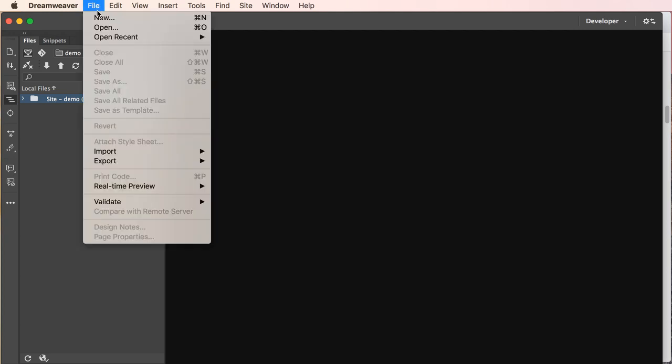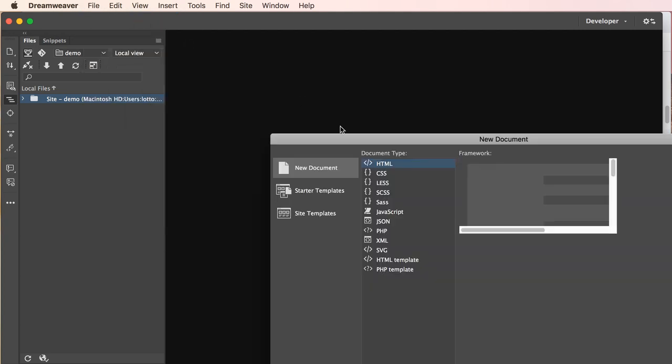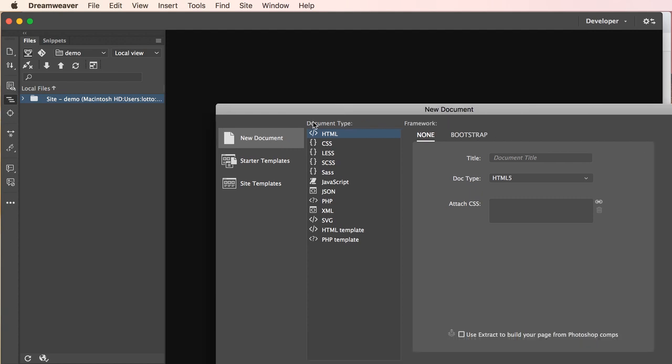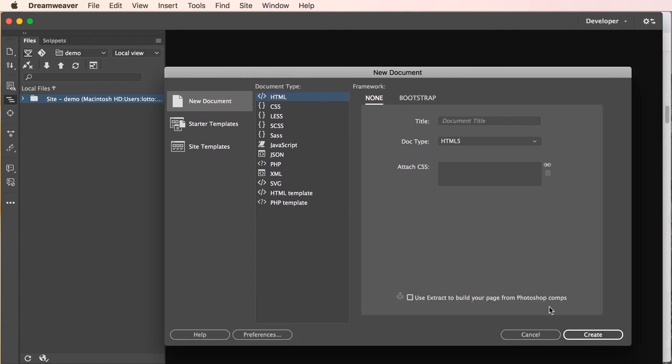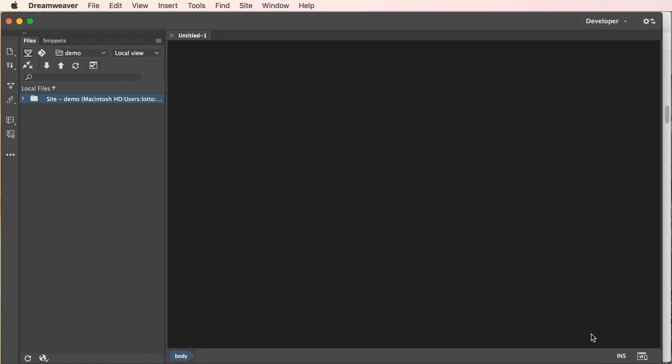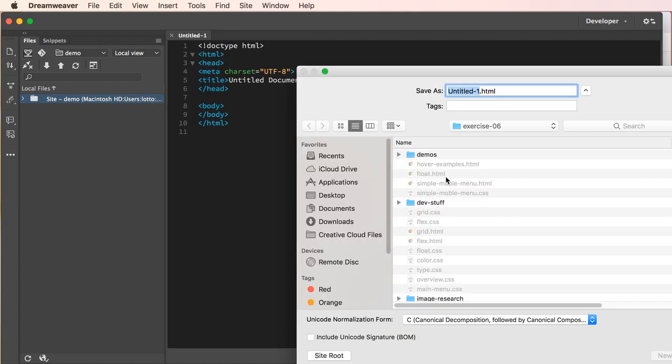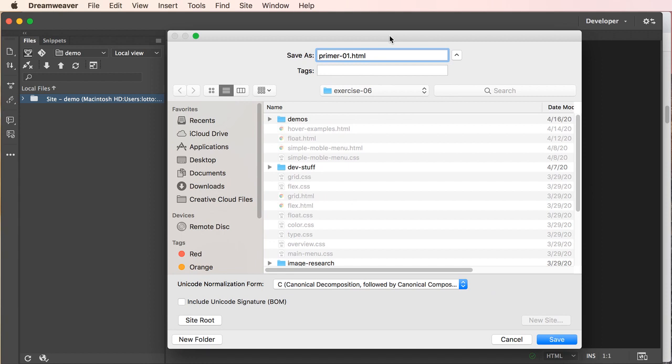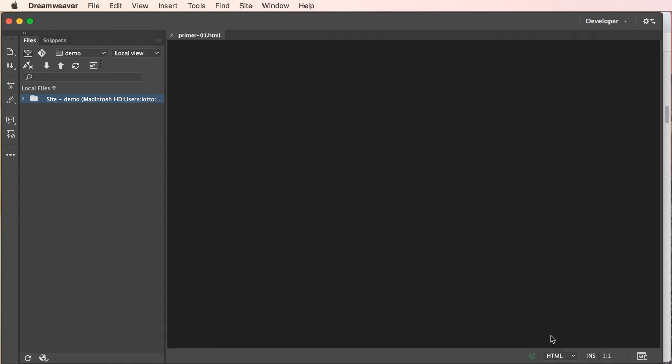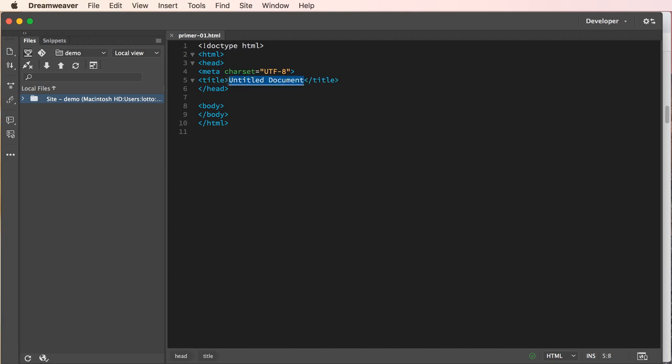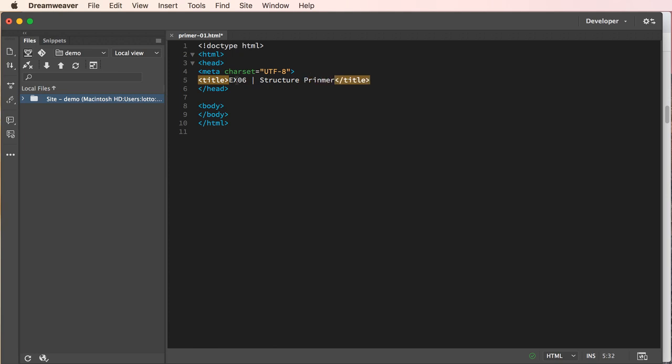We will go to the desktop, find exercise six and choose save, done. New HTML file, none on the framework, HTML5 doc type, create, save primer 1 HTML inside exercise 6 which is my root level. We will save and give this a title: exercise 6 structure primer.